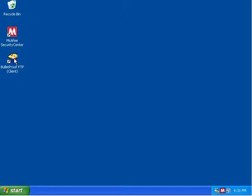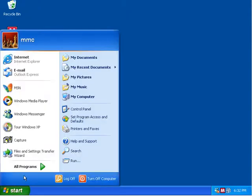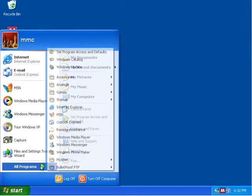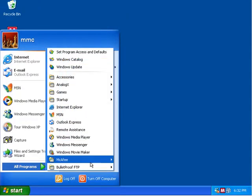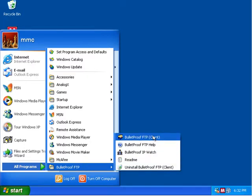So we're going to go ahead and launch Bulletproof. By default it creates an icon here on the desktop called Bulletproof FTP client, or you can click on the start menu and it will be under here called Bulletproof FTP client.